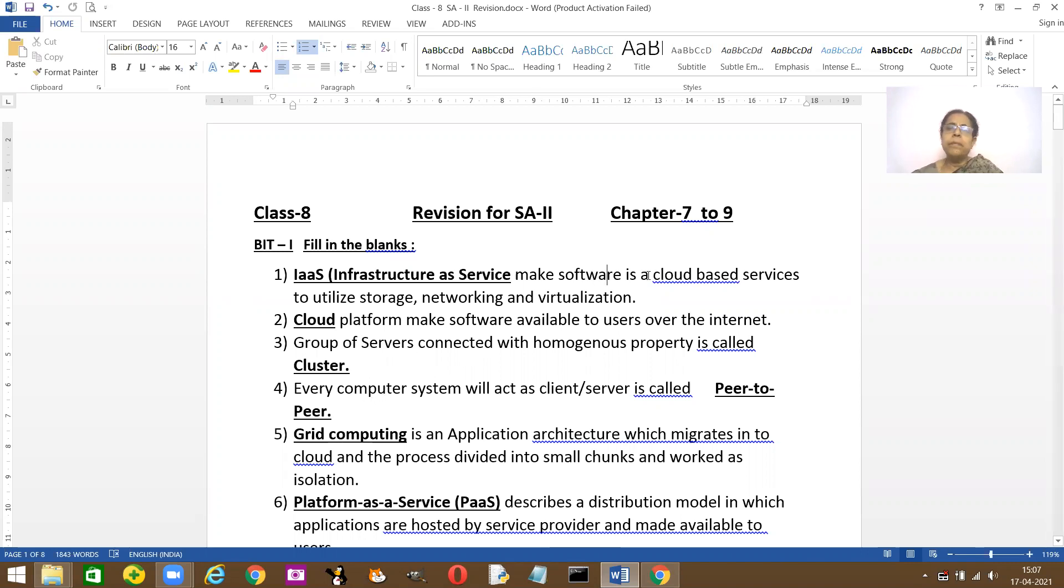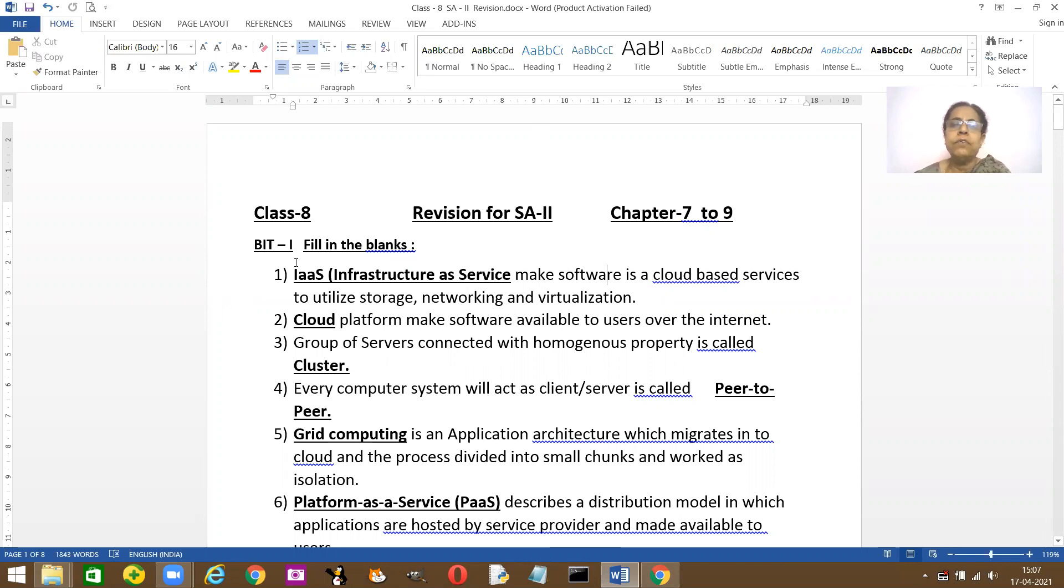Dash makes software. Dash software is a cloud-based service to utilize storage, networking, and virtualization. It is IaaS, that is Infrastructure as a Service.